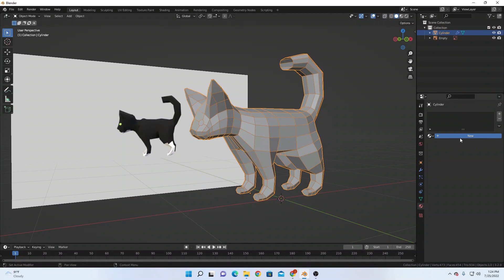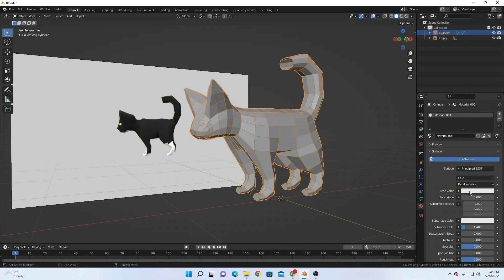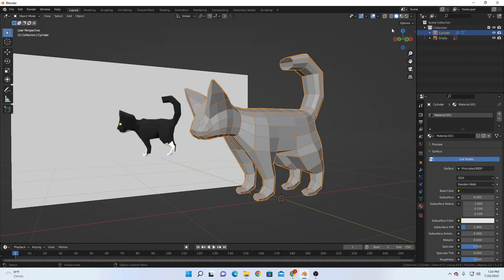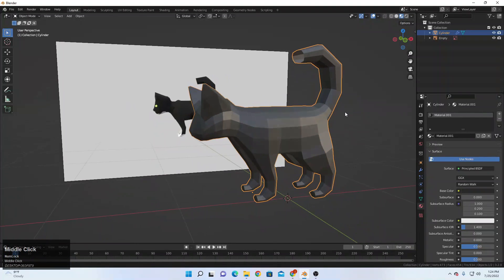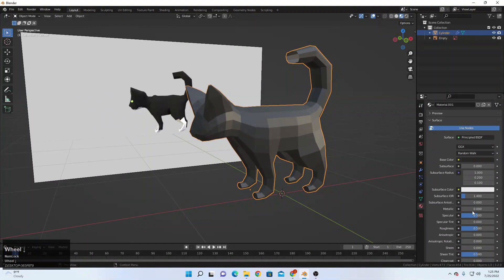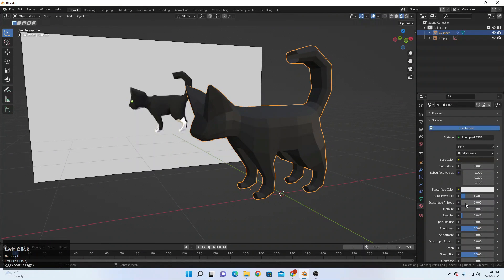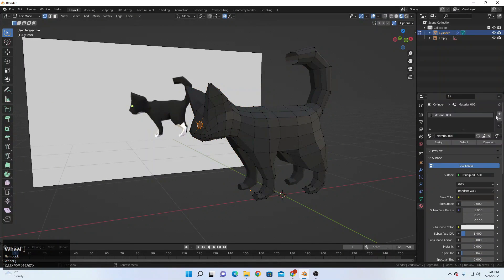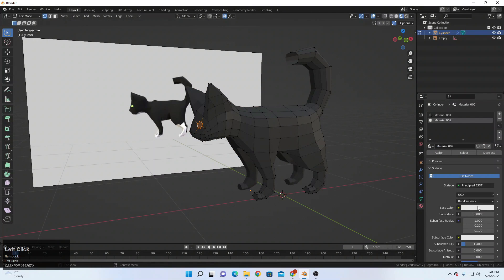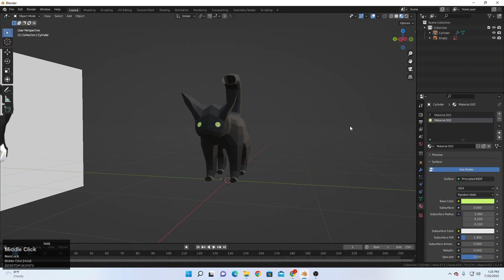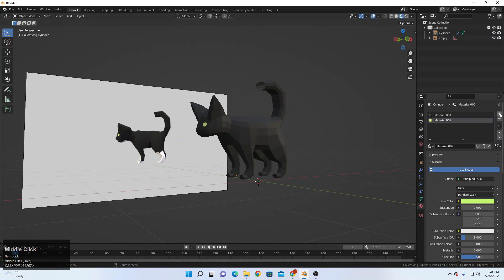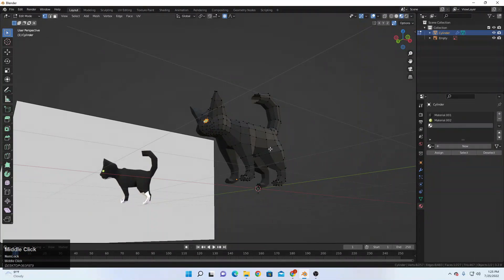Now coming up to the Shading tab — add a new material and select a black color. Let's see how it's looking. We can turn off the specular a little and increase the roughness. For the eye, add a new color — pick up this color and assign that. For the white color inside the body, select the white color and assign that.